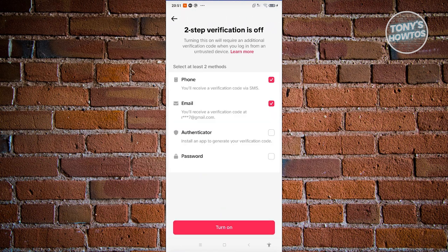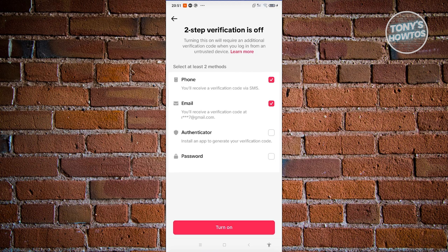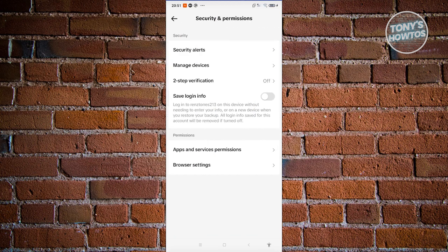From here, choose the option that you want to use for your account. So may it be authenticator or a password or a phone or an email. Just click on turn on. And from then on, you should be good.